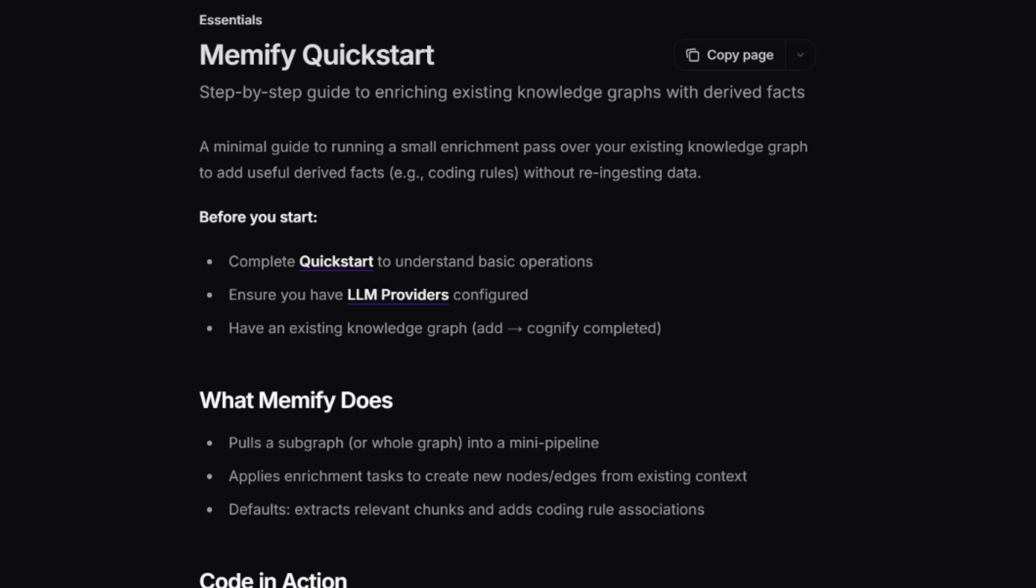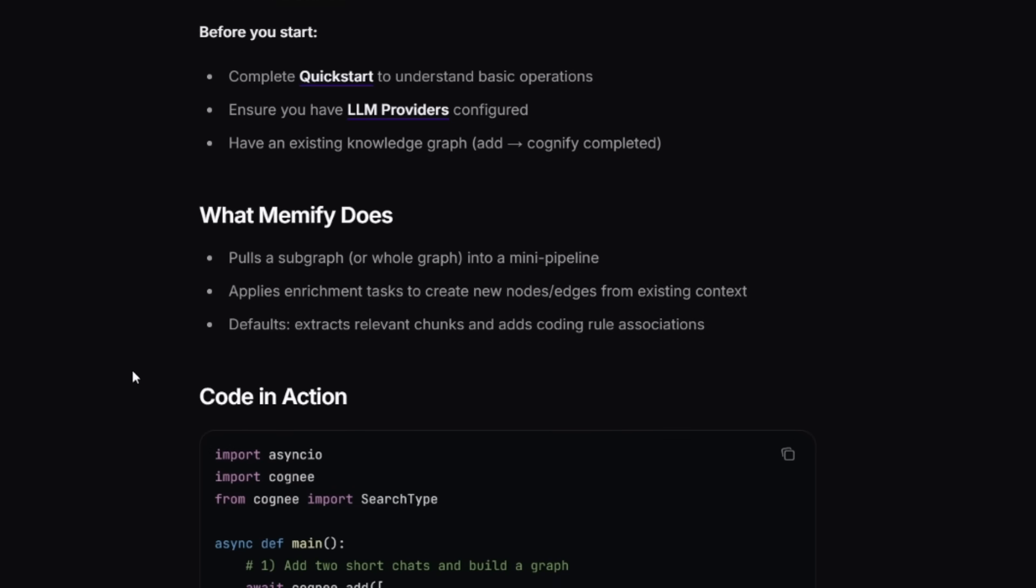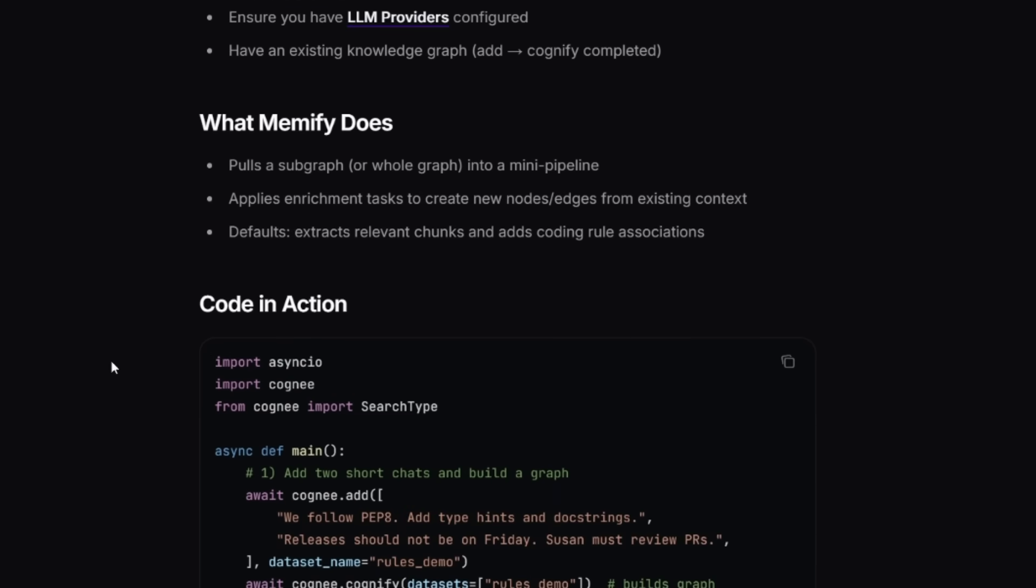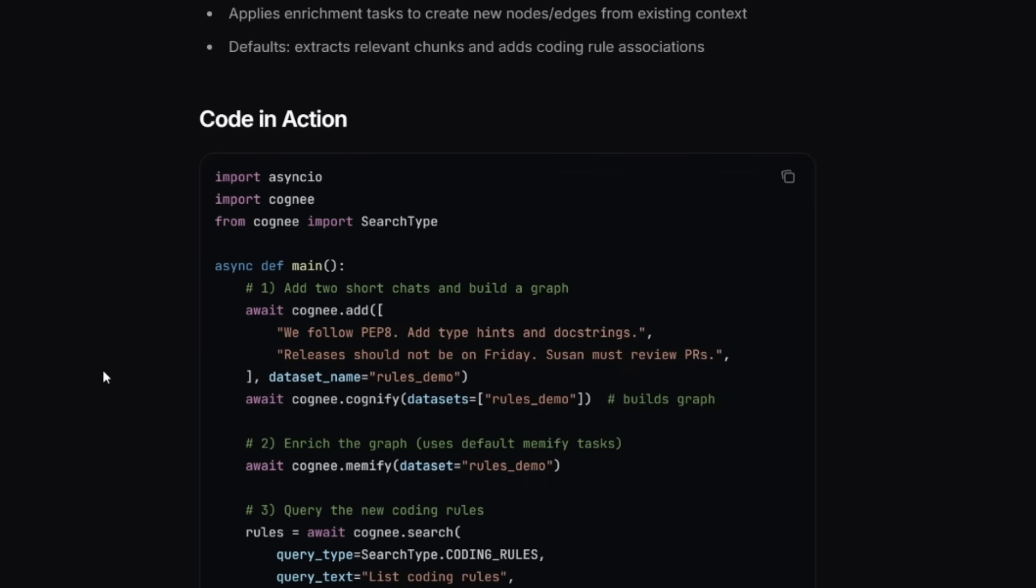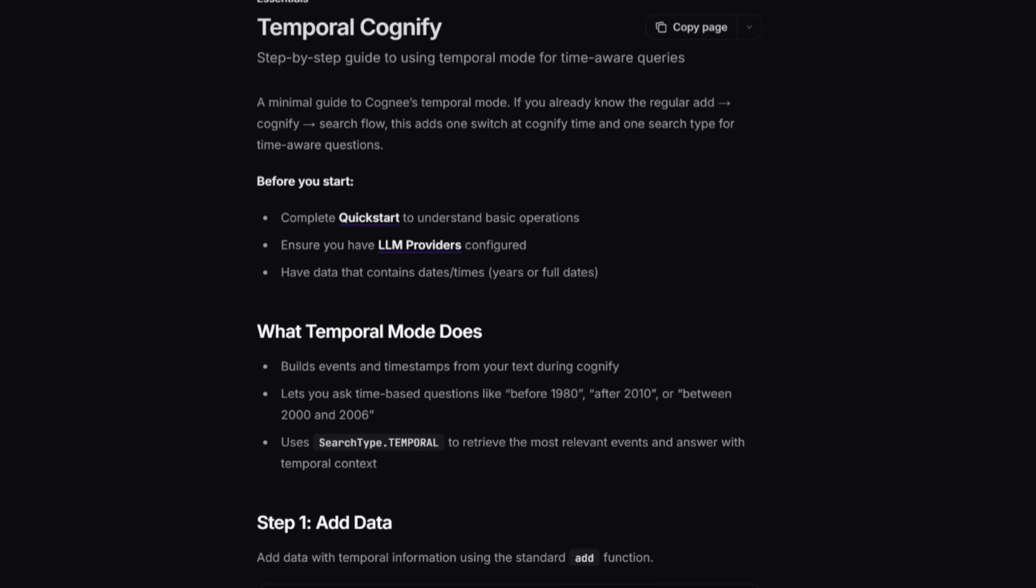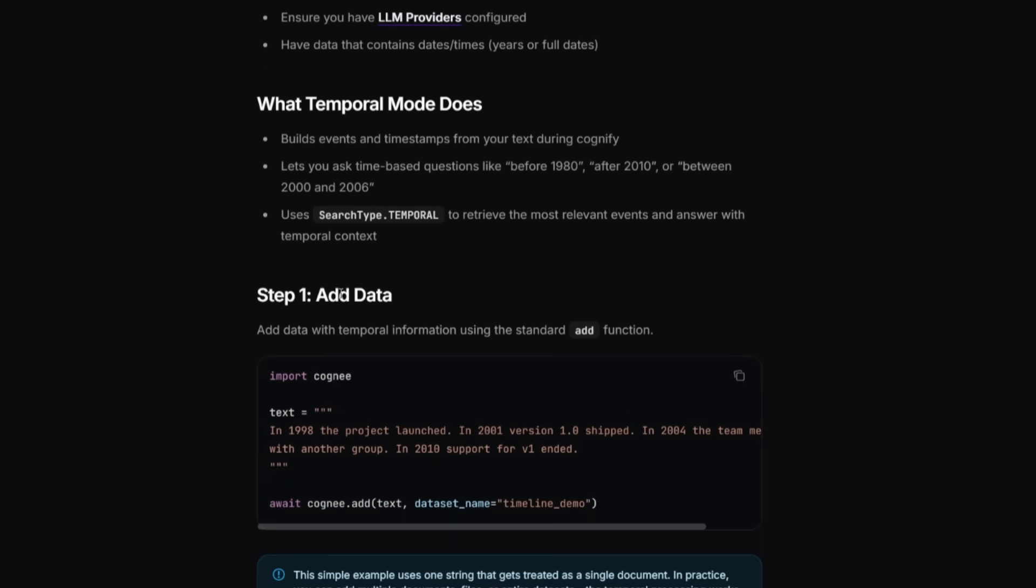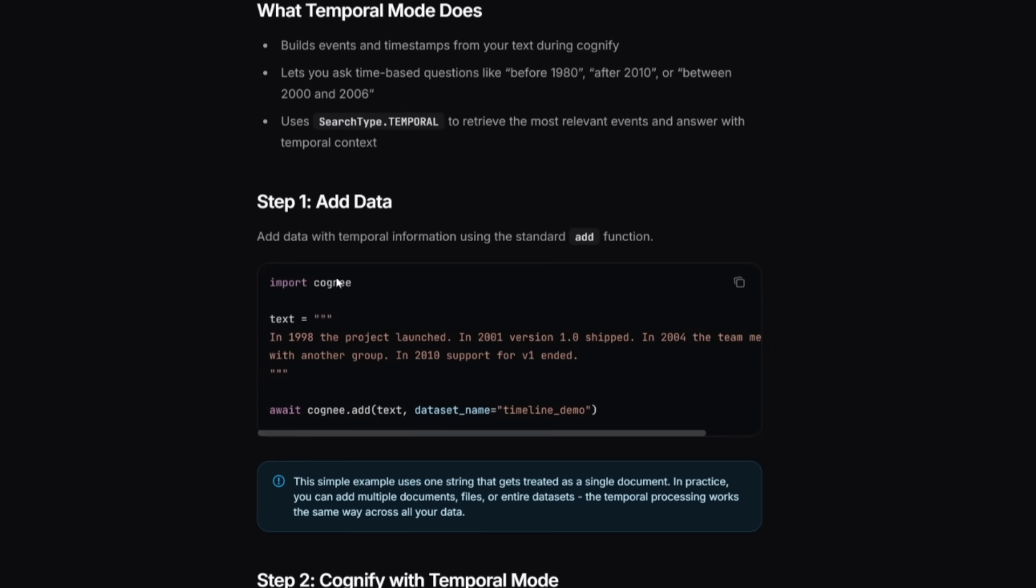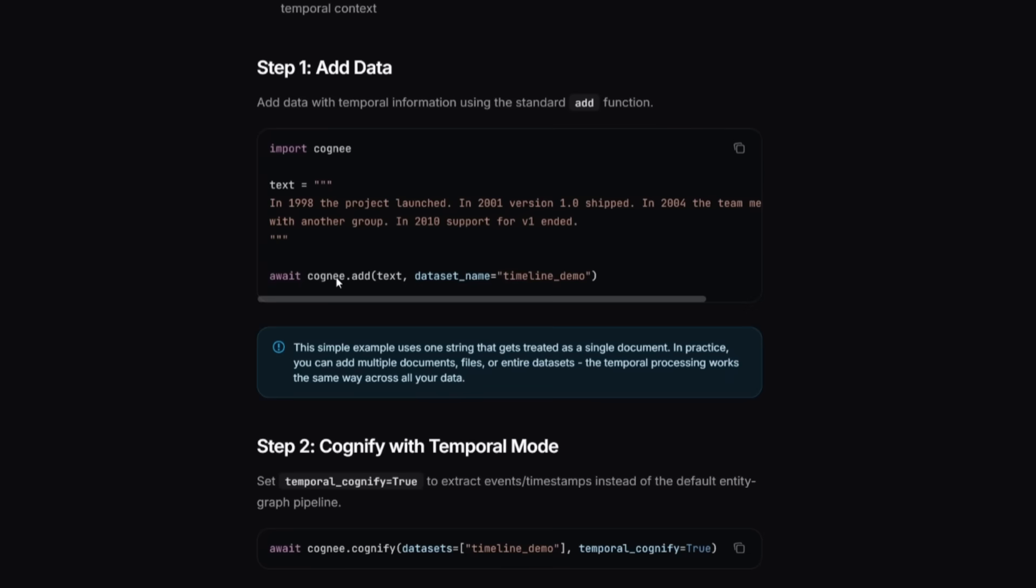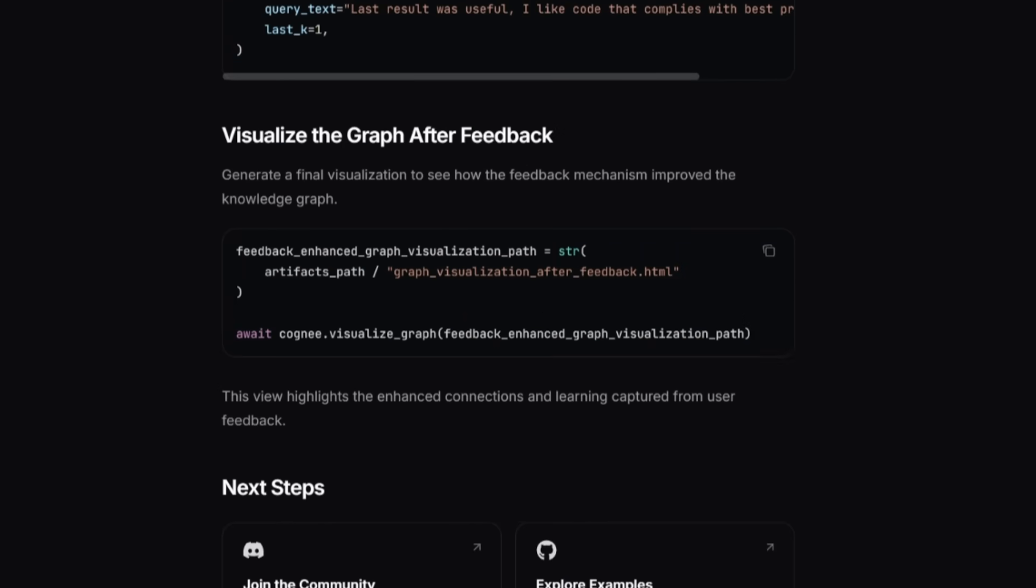What's also great is that Cogni introduces advanced features that make AI memory truly intelligent, starting with Memify, which automatically structures your data into meaningful concepts. There's temporal awareness, which helps your AI understand how information evolves over time, giving it context beyond a single session. And with the new feedback mechanism, your agent learns continuously from your inputs, refining its understanding just like a human.